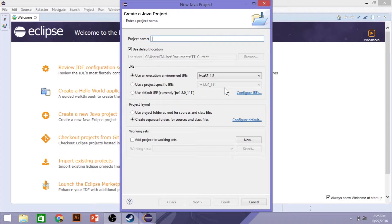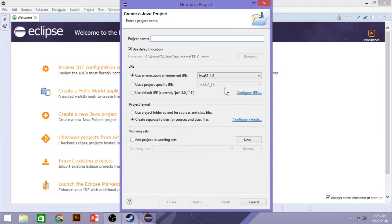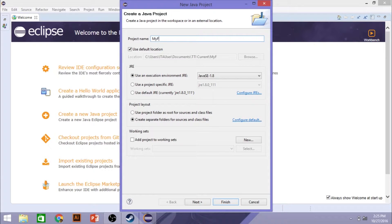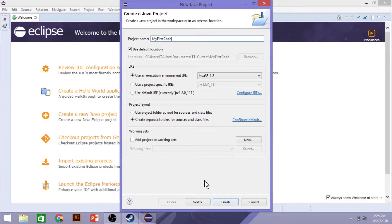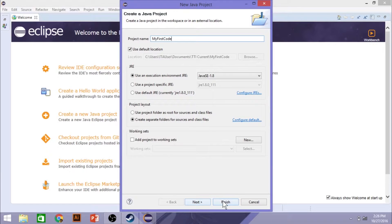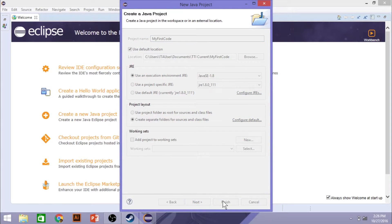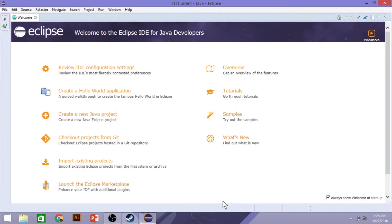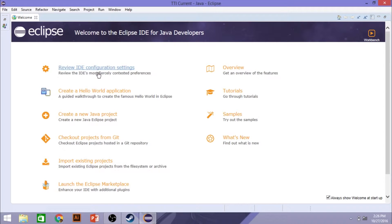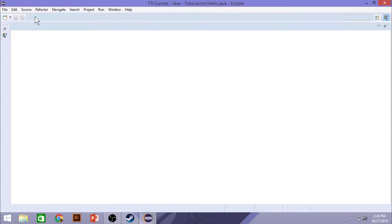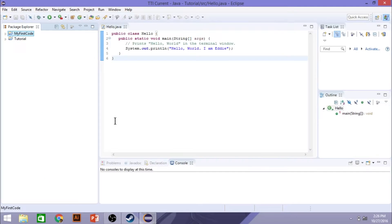And we're going to call this project my first code. I'm going to hit finish. And we can close out of this welcome screen here, and it will take us to our Java project here.